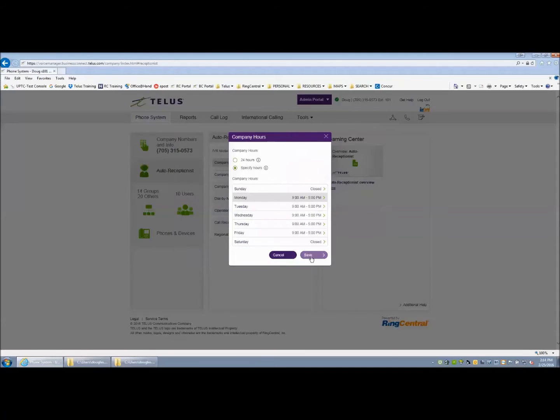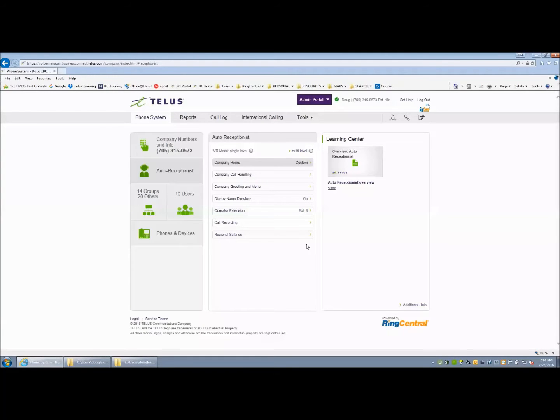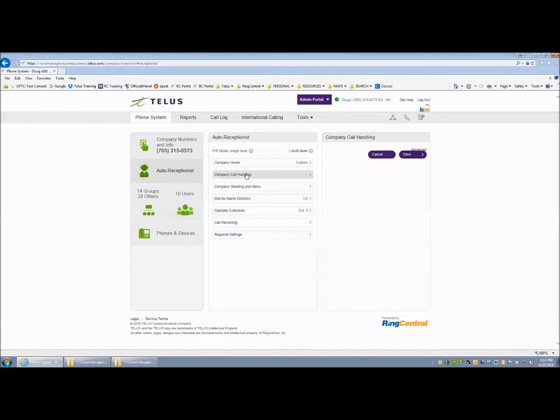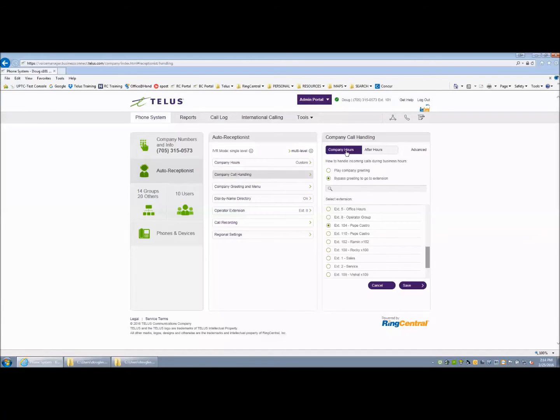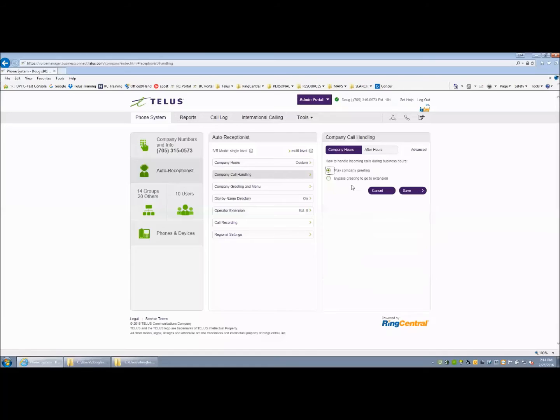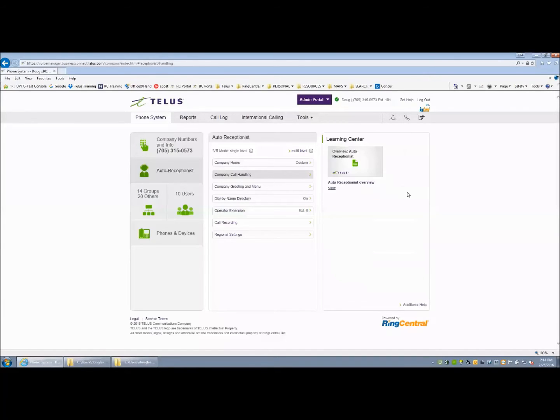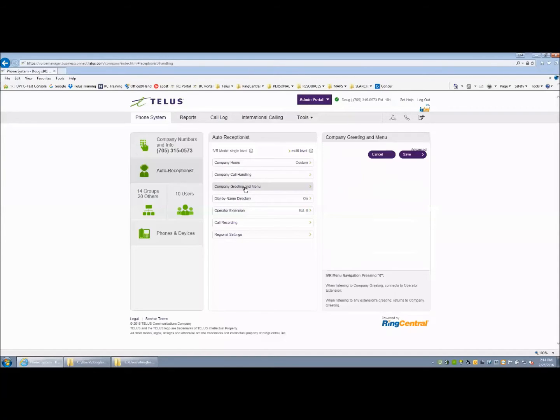Then move down to Company Call Handling and proceed to point your calls to the Auto Receptionist during company hours and after hours if required. Save these settings. Once those settings are in place, your company greetings will then take effect and you will want to record your daytime greeting and potentially your nighttime greeting.